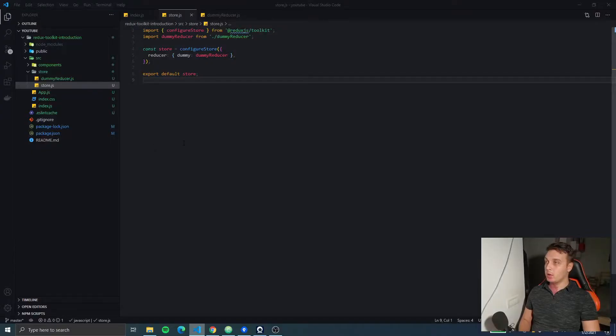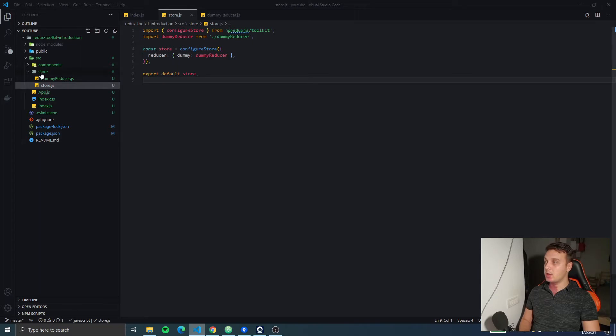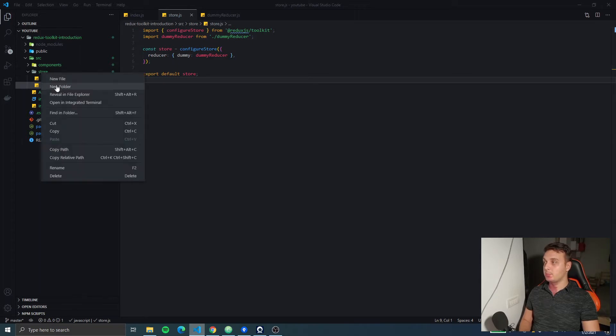Hello everyone and welcome back to the Redux Toolkit introduction series. In this video, we're gonna look at Actions and Action Creators.